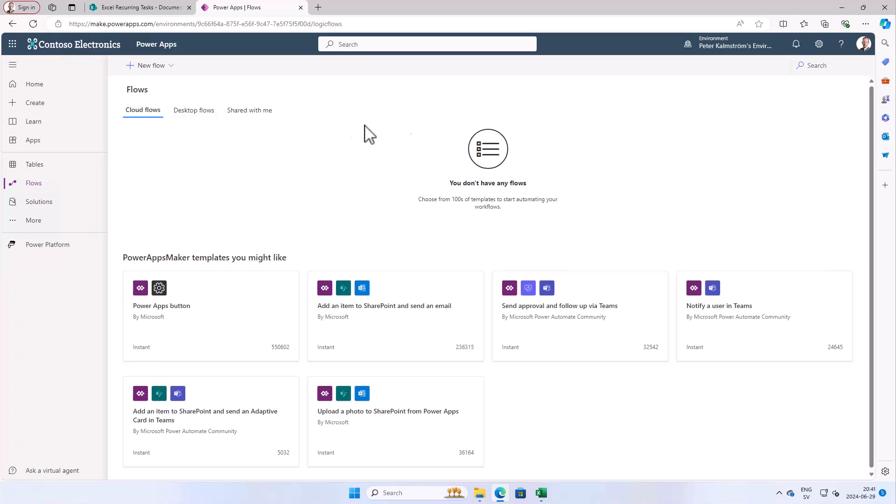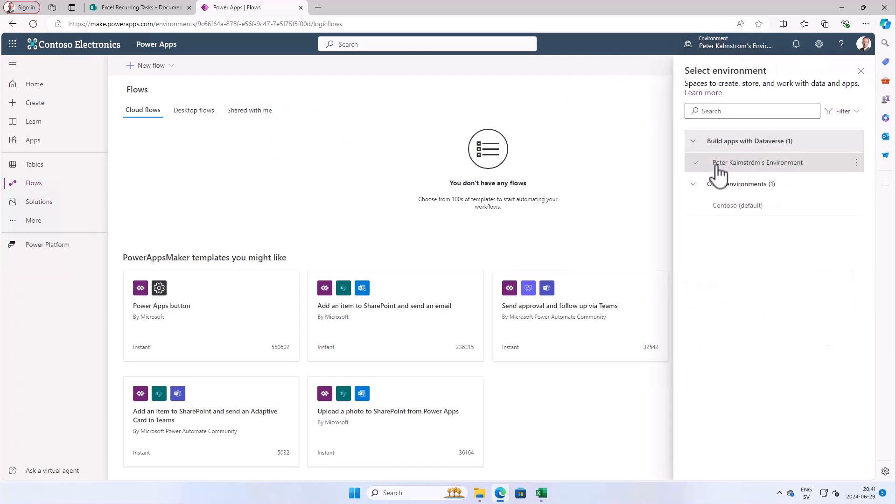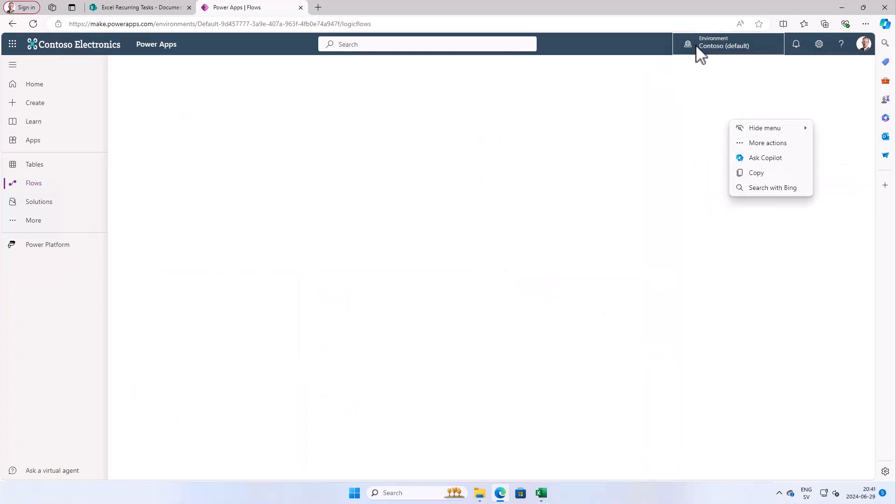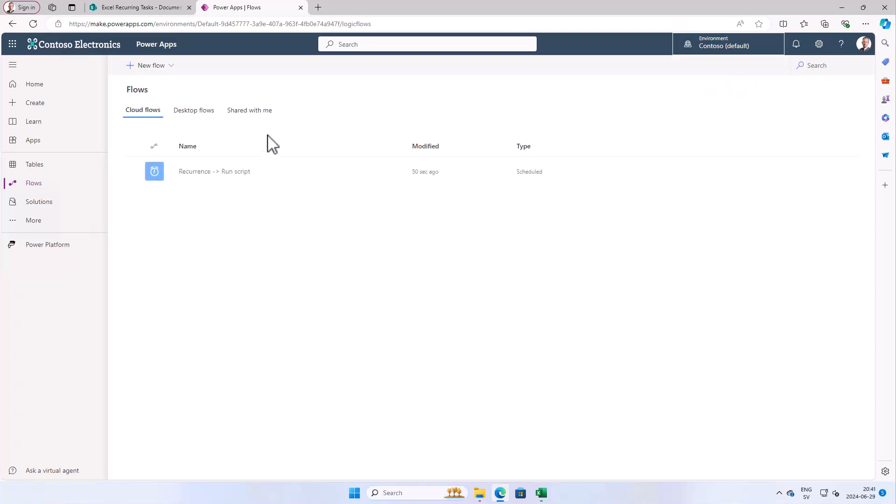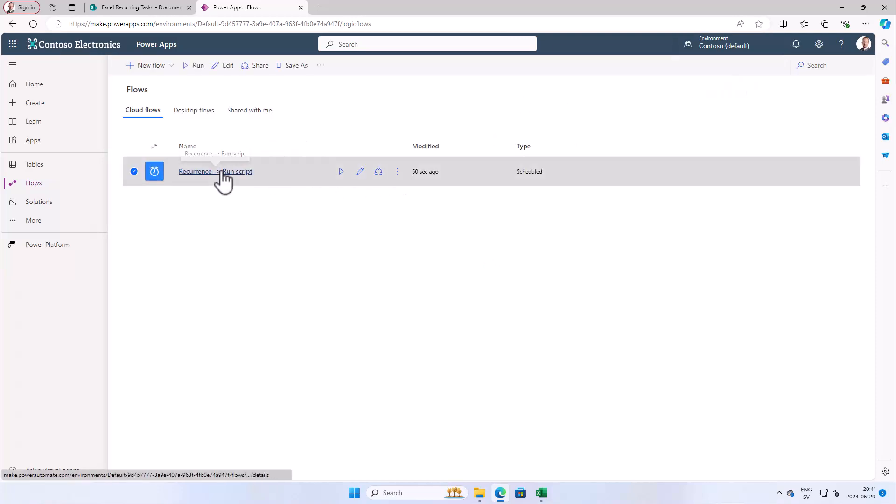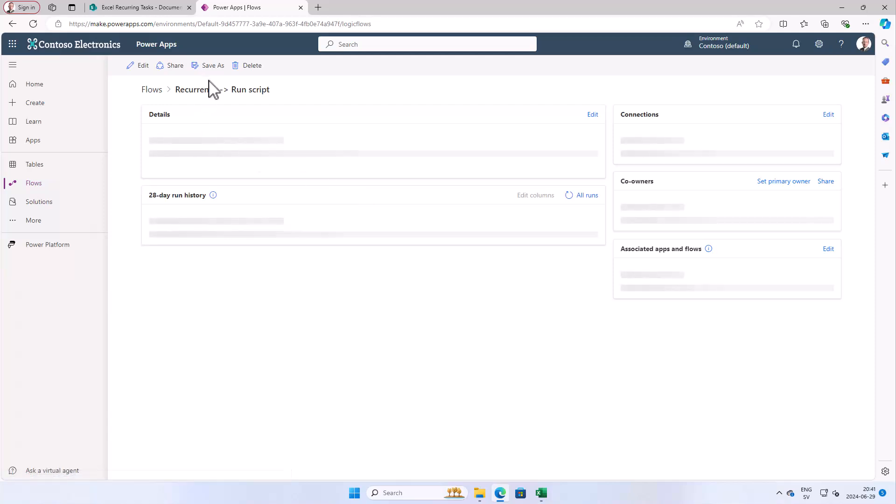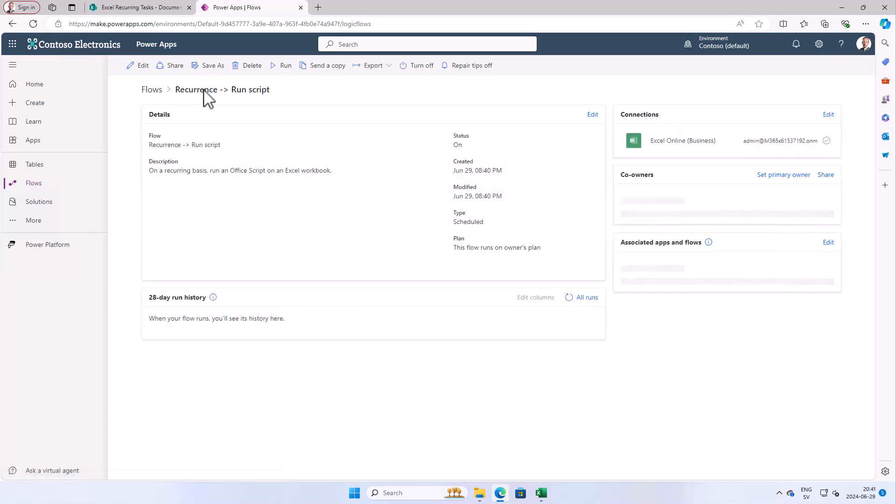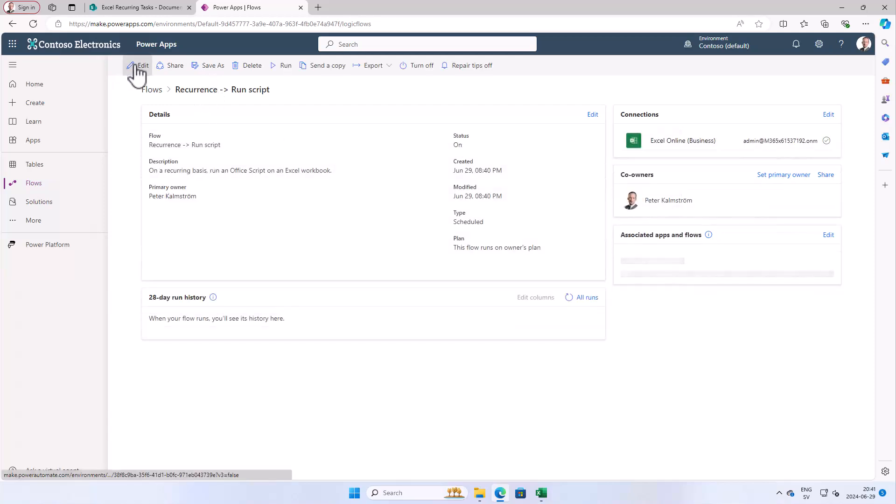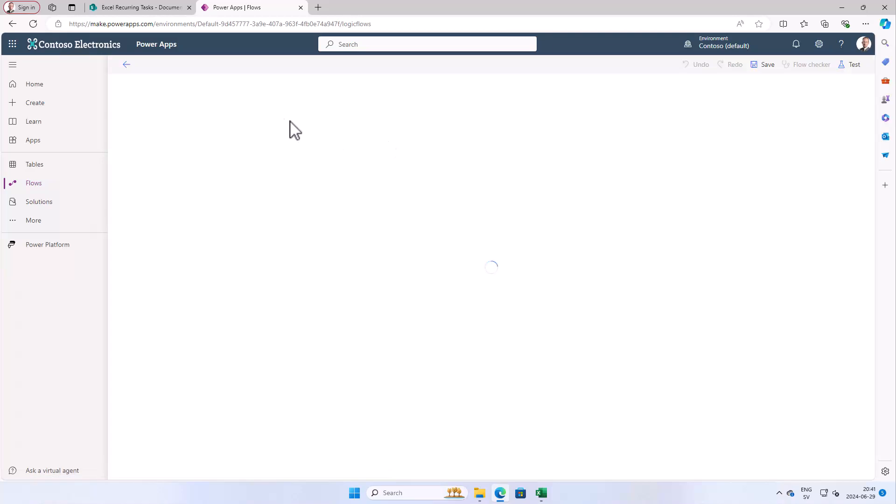The reason for that is that I have created my own development environment and the flow gets created inside the Contoso environment, so I have to switch over to get that one. There we go, a recurrence run script. That actually requires a better name I think, so I'm just going to edit that and give it a better name.